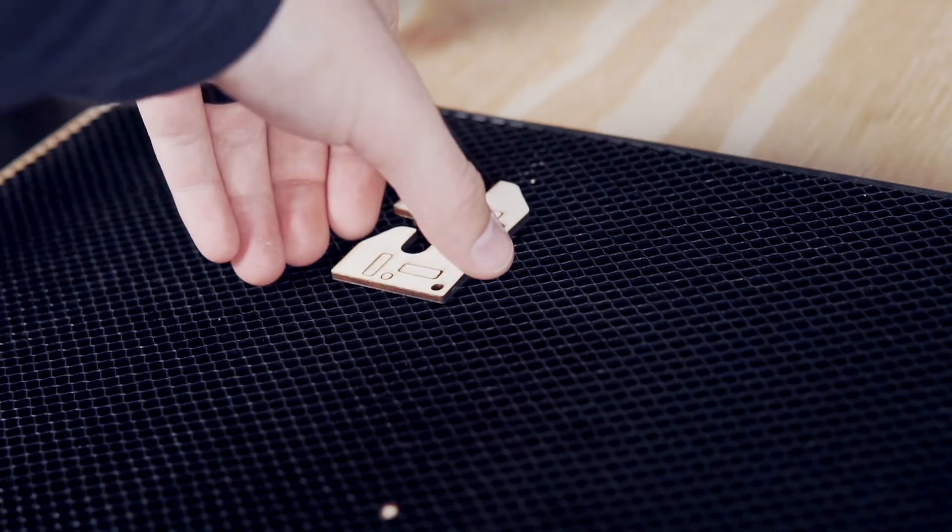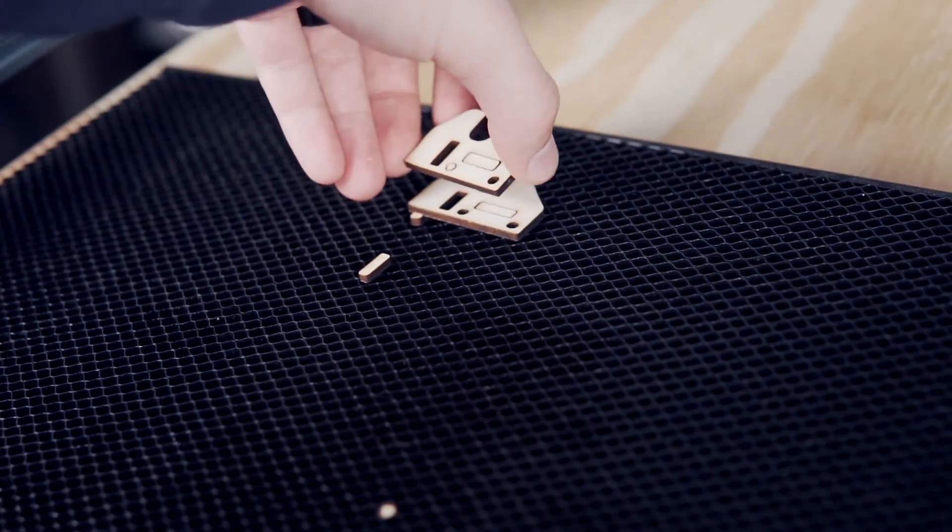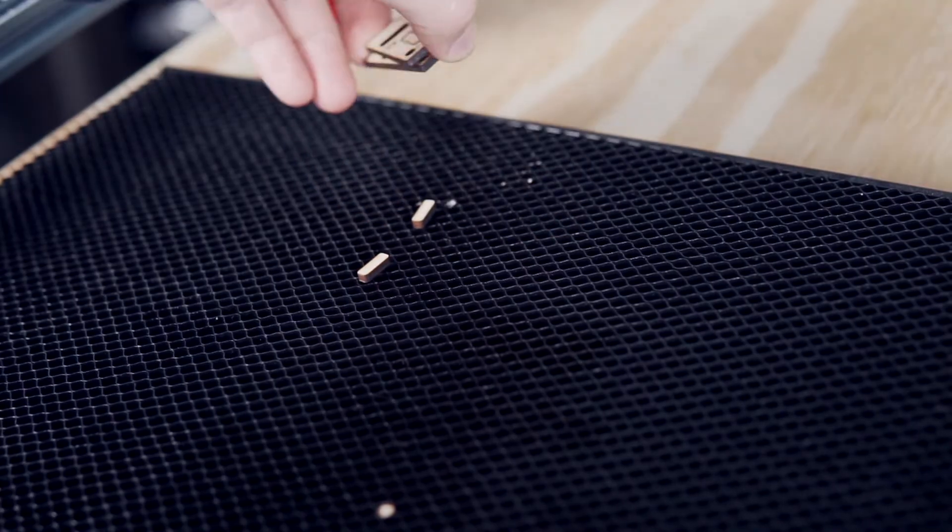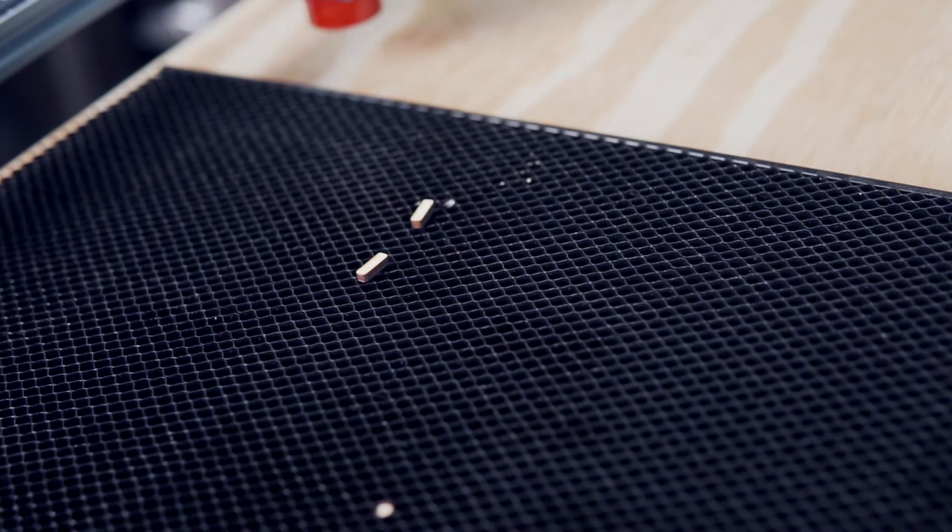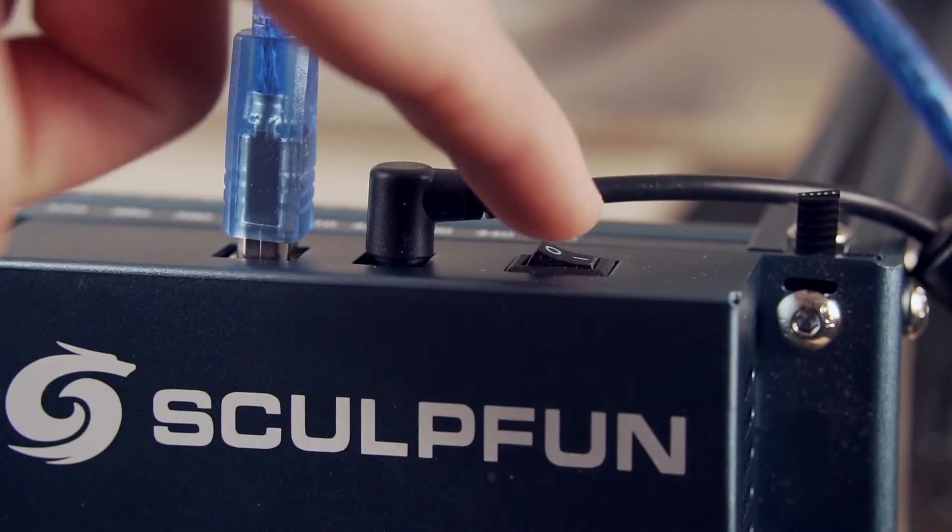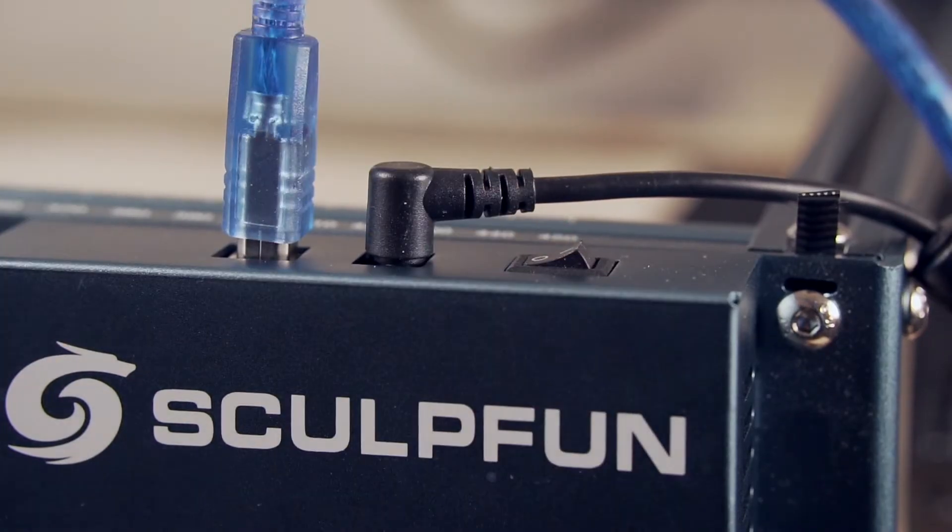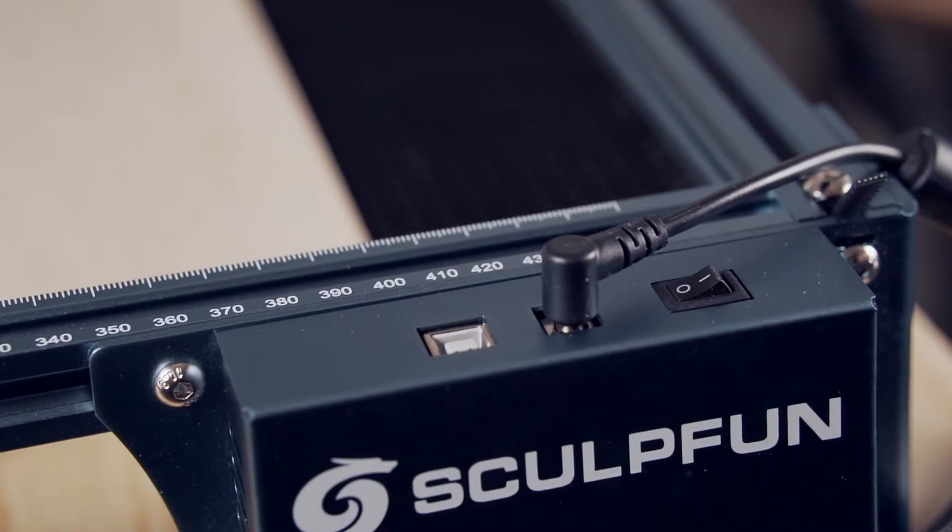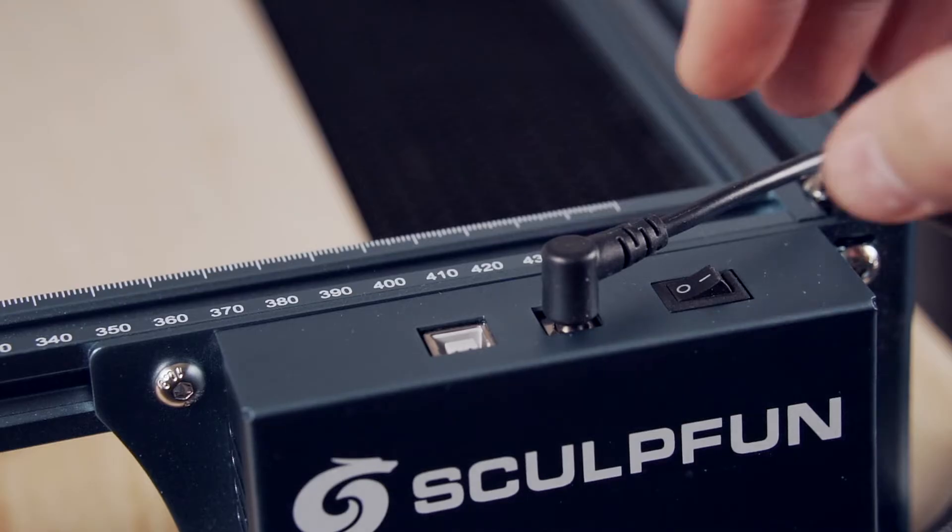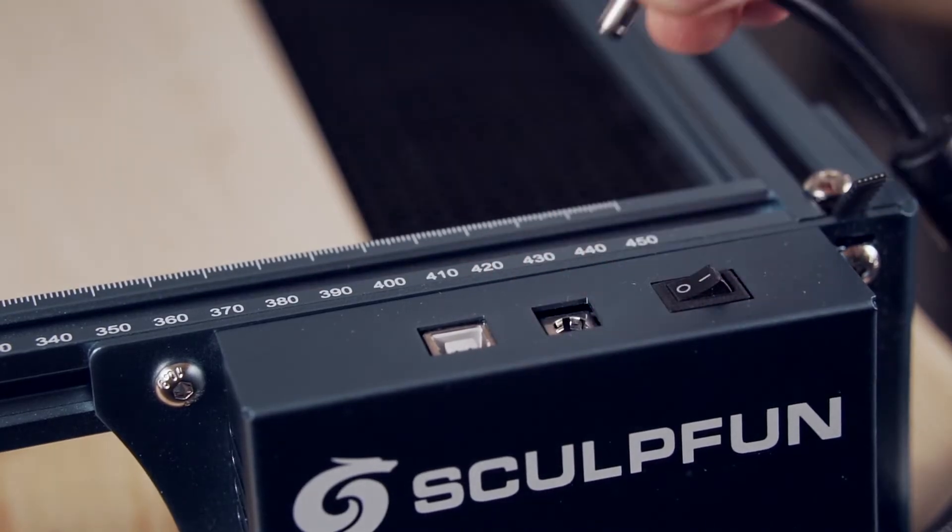With the two spacers in hand, it is time to mount the limit switches to the frame. Before doing anything else, make sure your machine is powered off and unplugged.